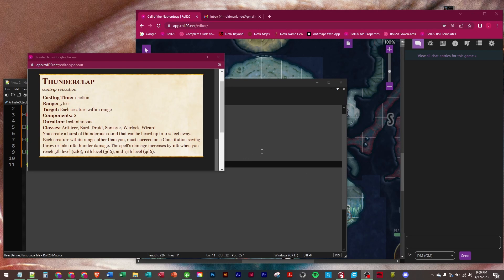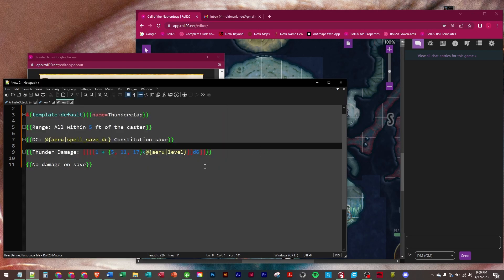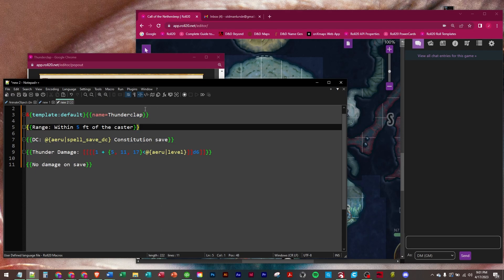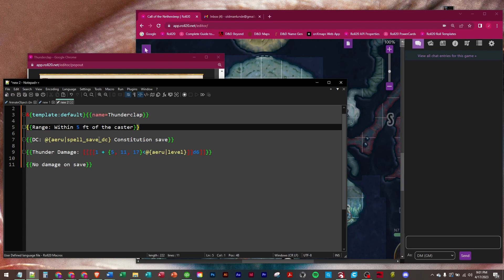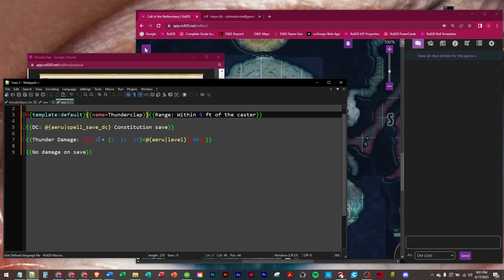So let's build this. I've already got everything put together. We're using the default template which creates a table. The name is the title row and then each set of double braces is a row within that table. In the first row we're going to put range within 5 feet of the caster. That's the first row.